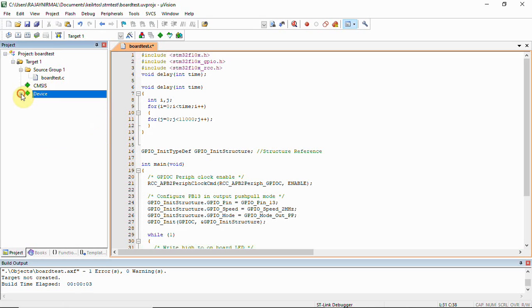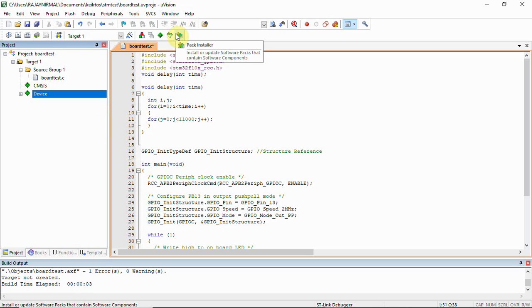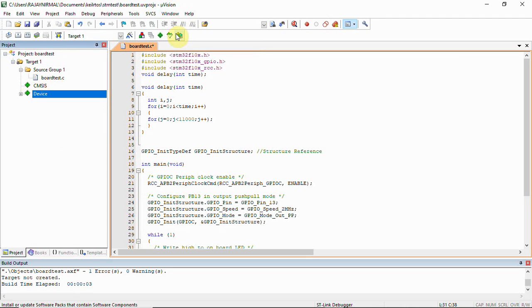One more thing: if you don't find the device under project you can go to packet installer and you can select the appropriate packet. See to that you are connected to internet and you can install STM complete series.